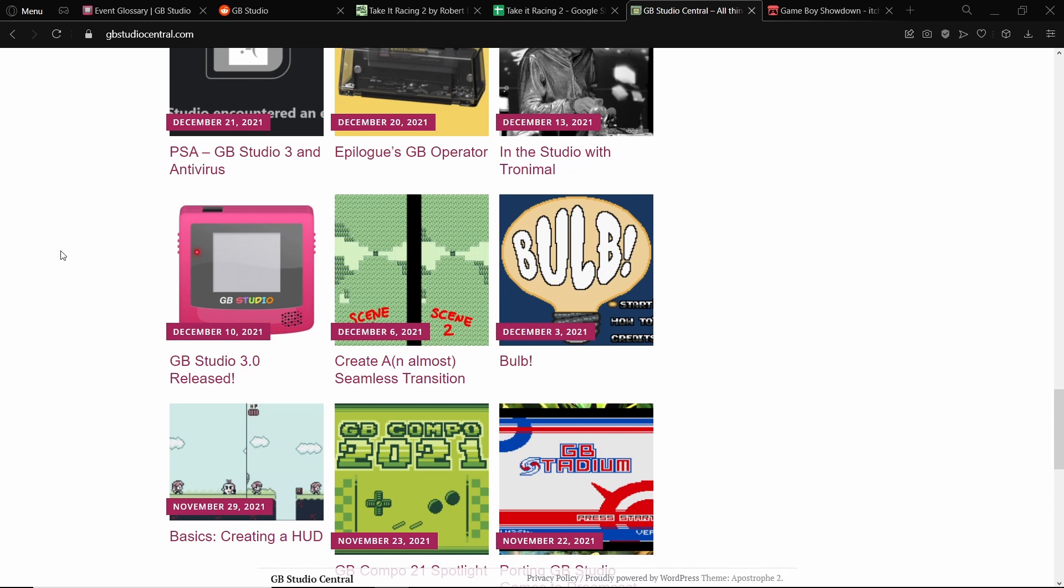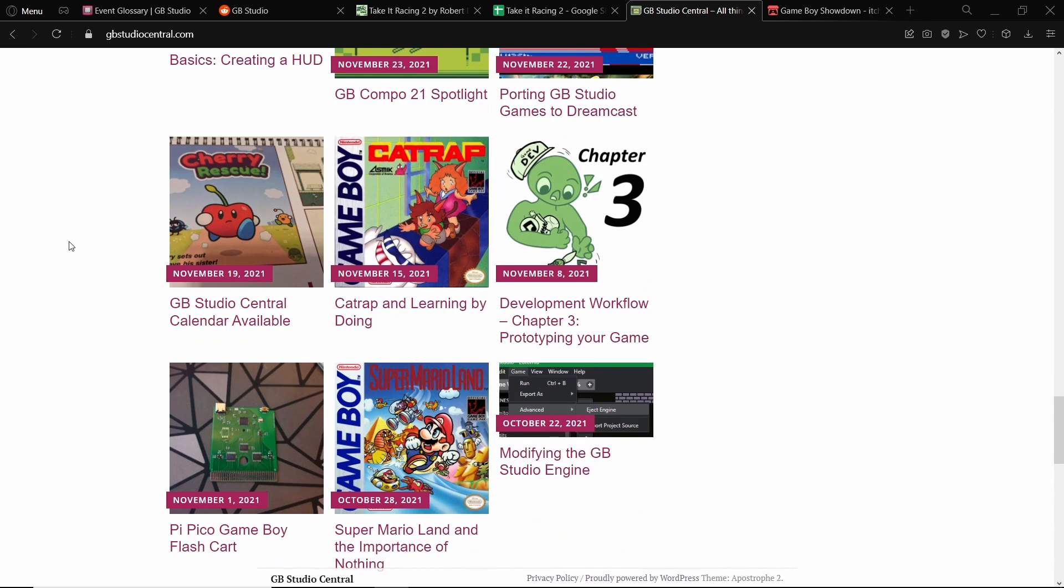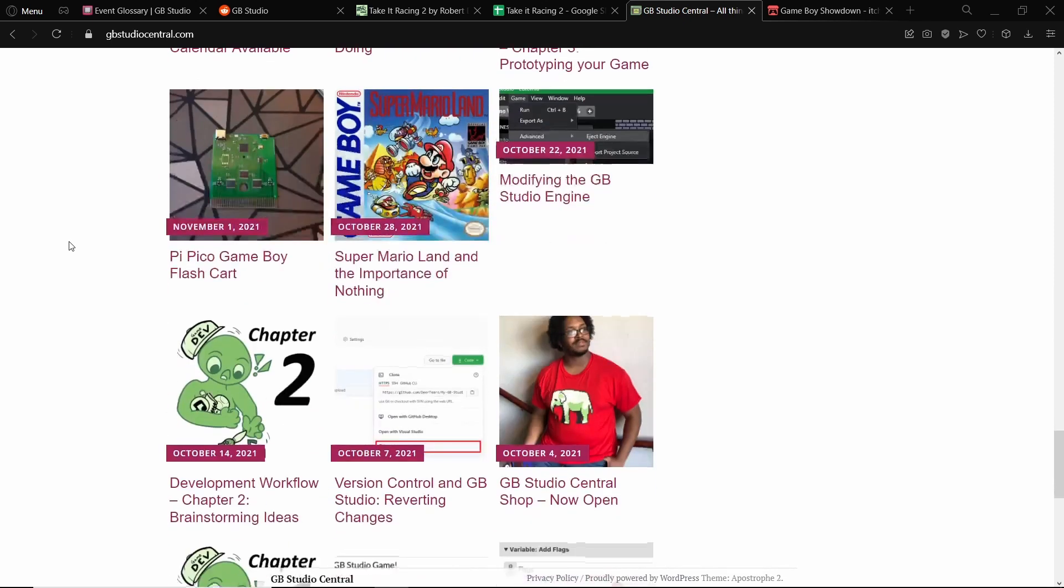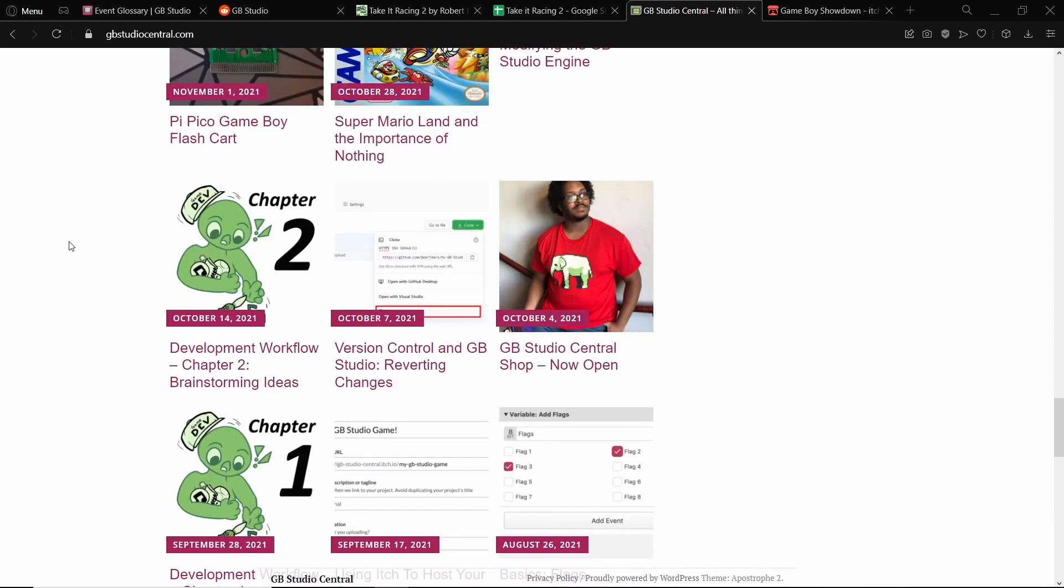That means you're actually getting better. And looking over that old stuff again will really help solidify those ideas that you had and understanding of GB Studio.